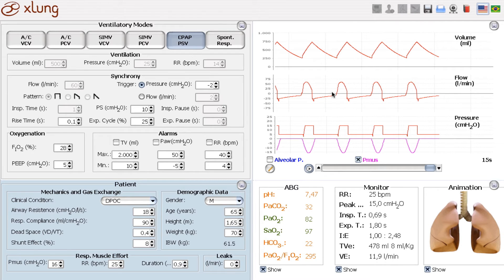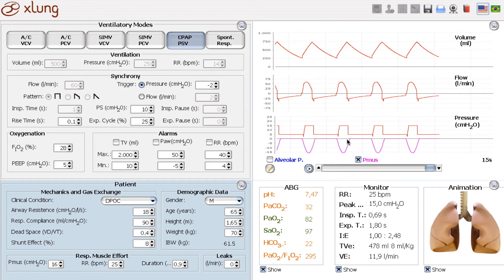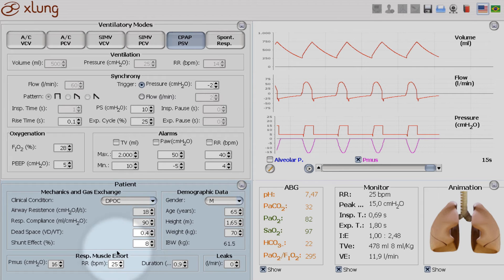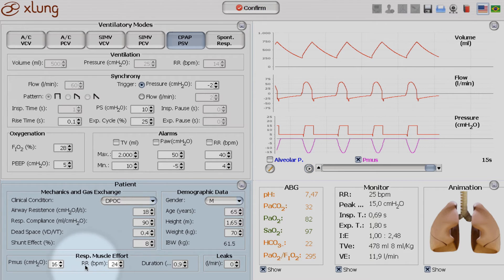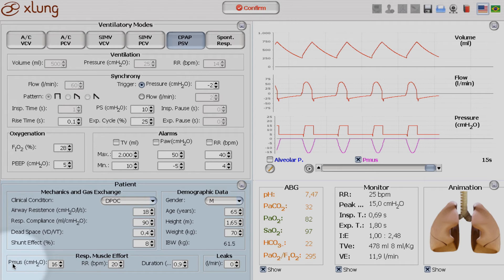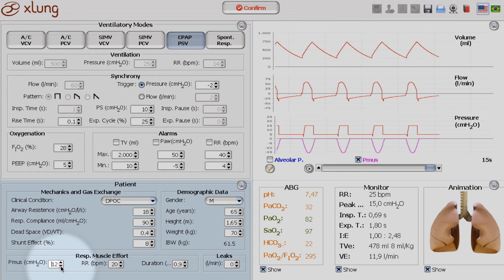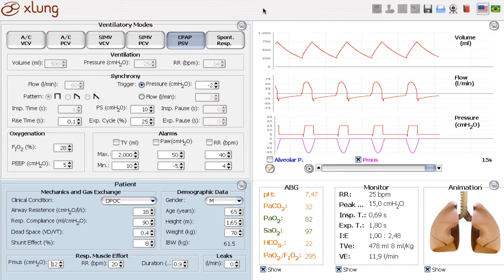Because of this effect, the great effort that this patient is doing is not necessary anymore. So he will decrease the respiratory rate, for example, to 20 breaths per minute. And he will also decrease his muscle effort. He will decrease the PMUS to something around 12 cm of water. So he will spend less energy to maintain his ventilation.